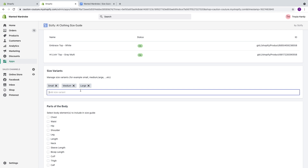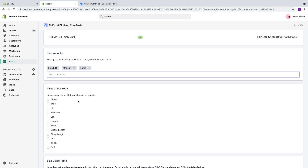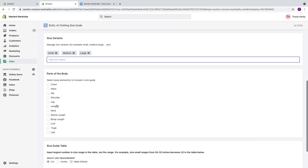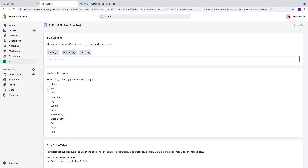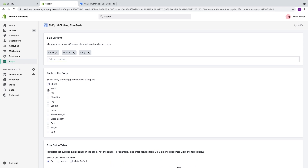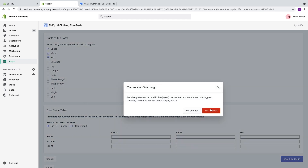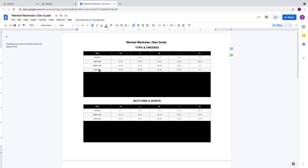Next thing we're going to do is jump back over to our size guide and figure out what dimensions it gives us sizes for. We have bust, waist, and hips. So we're going to come back to the app and type in chest, waist, and hips. Next thing is we're going to come down here and make sure we select inches since our size guide is in inches.